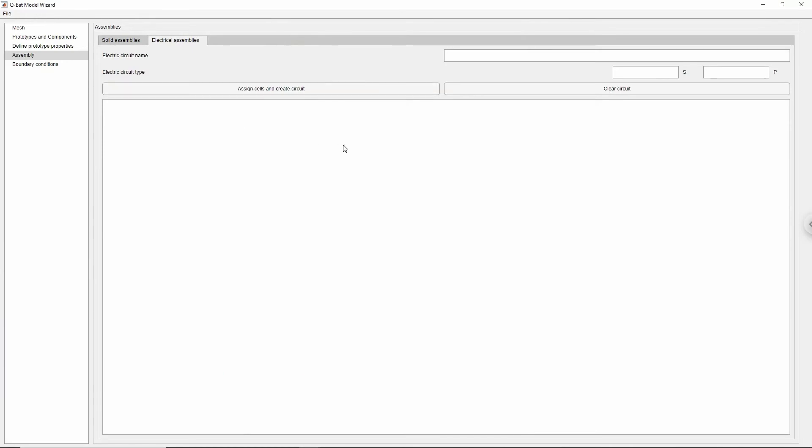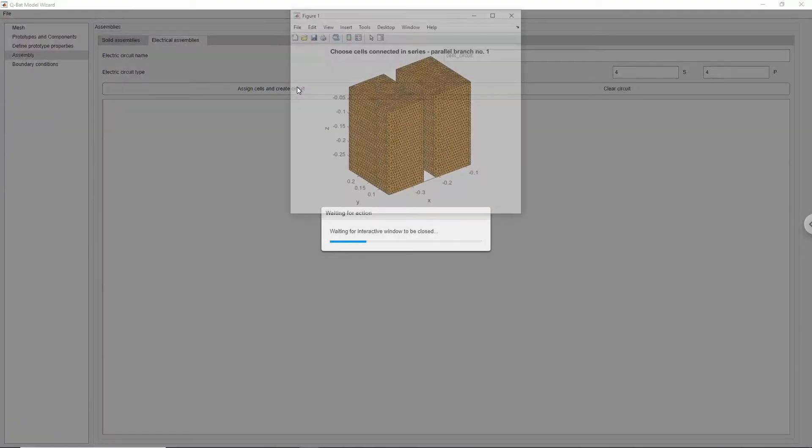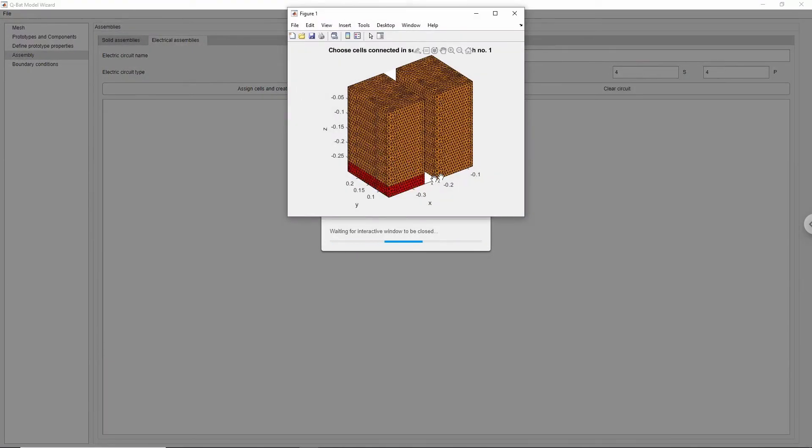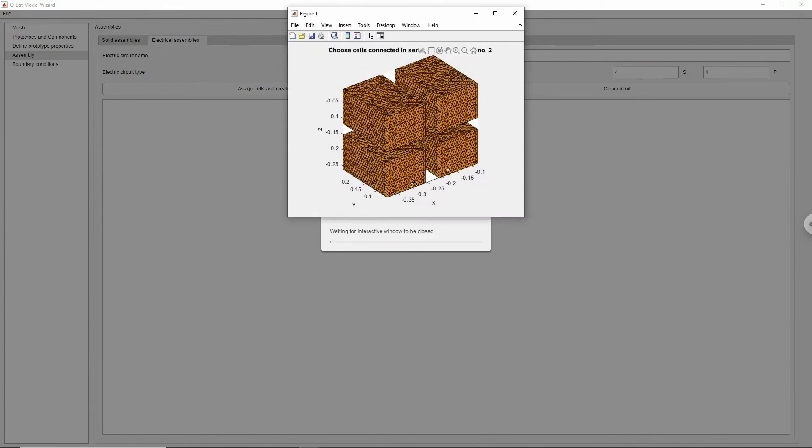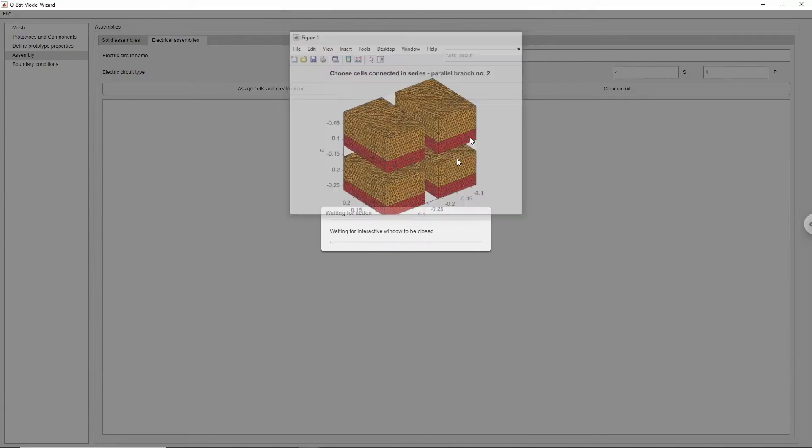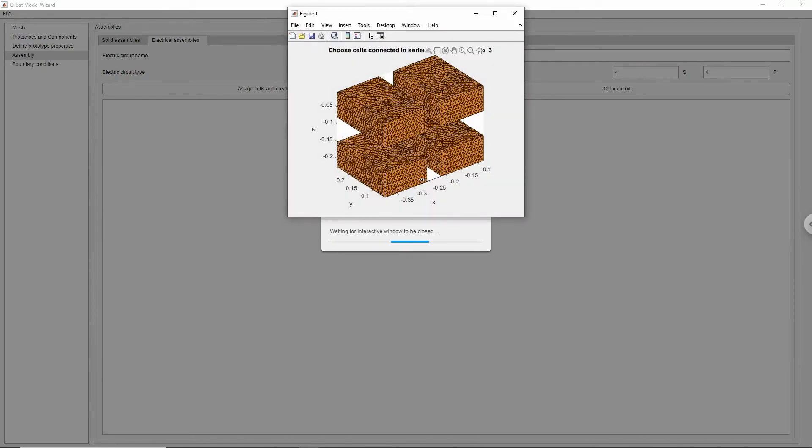We can also go to the Electrical Assemblies tab in order to create electrical connections between the cells. Type in desired circuit name and connection type that you want to establish. The model consists of 16 cells that are supposed to be grouped into 4 parallel branches, each with 4 cells connected in series. Click Assign cells and create a circuit. A new window will pop up where you will need to mark cells connected in series for each branch. Confirm your choice by right-clicking and choosing the Select highlighted option.